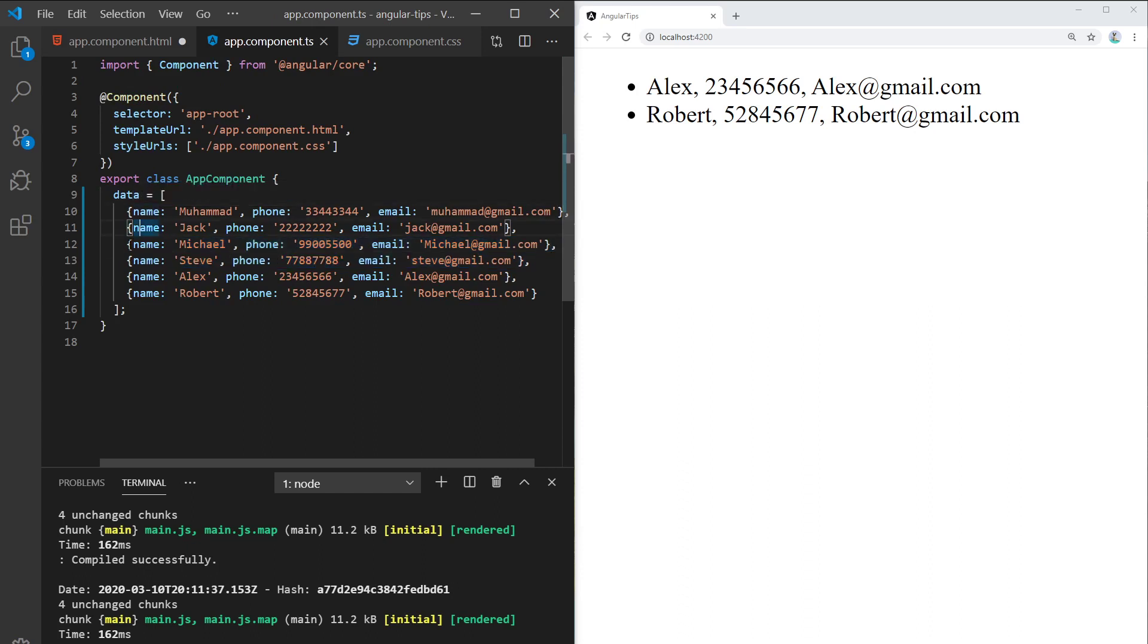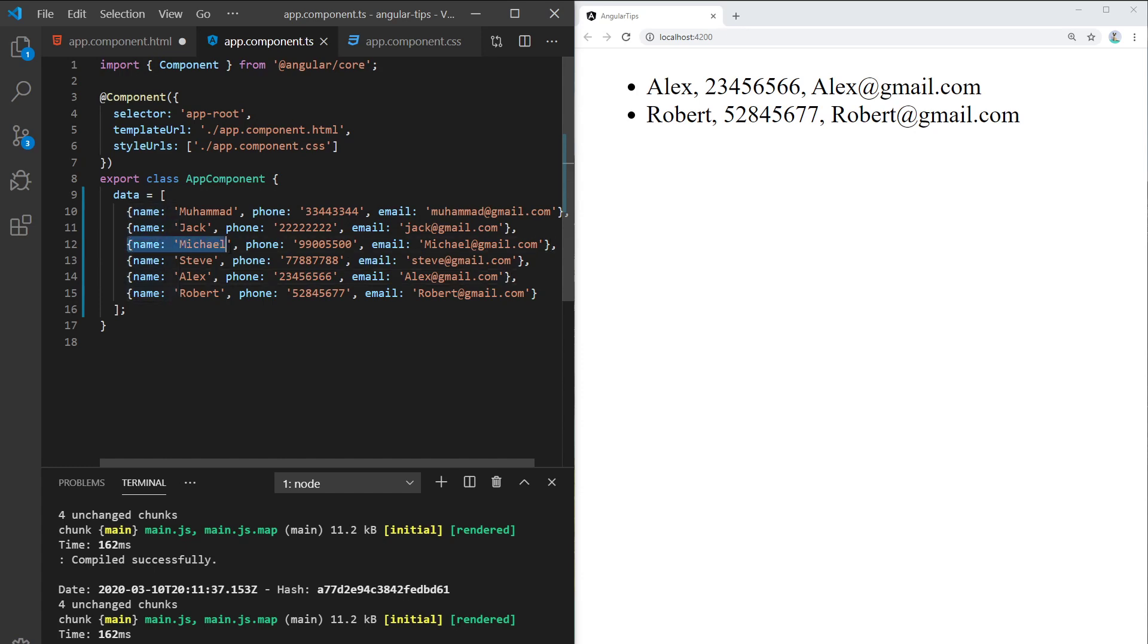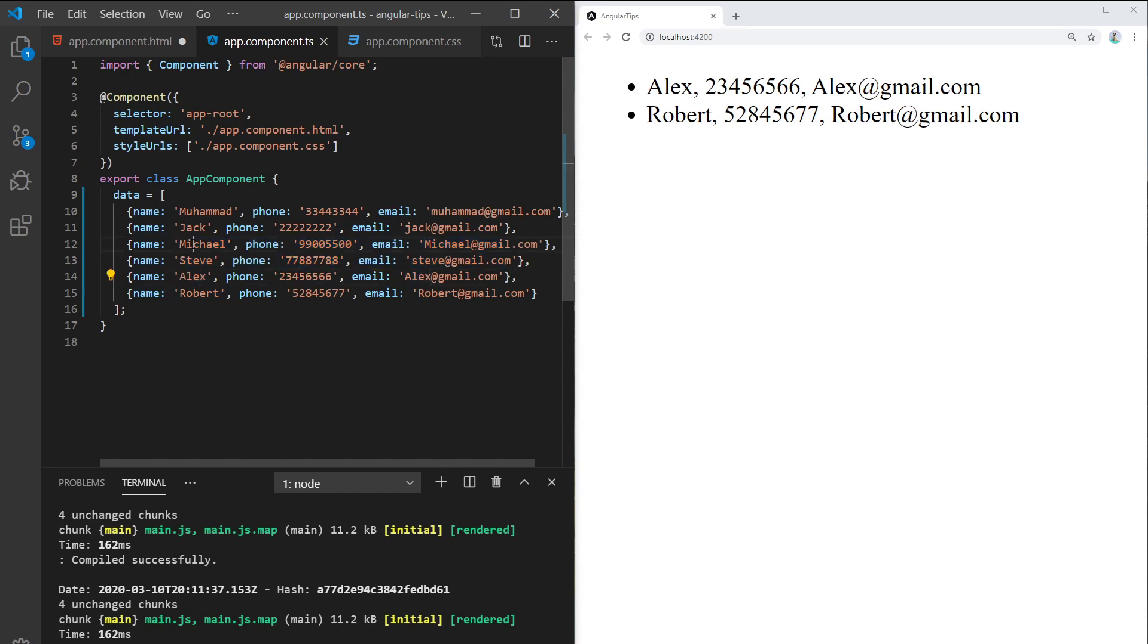And minus two, that's minus one, two. So start from here and end it by Alex. Don't take Alex, so only take Michael and Steve.